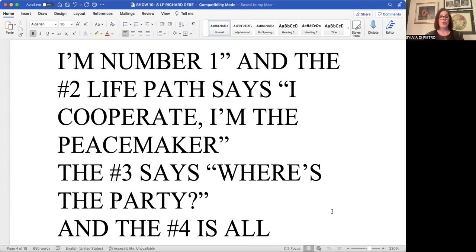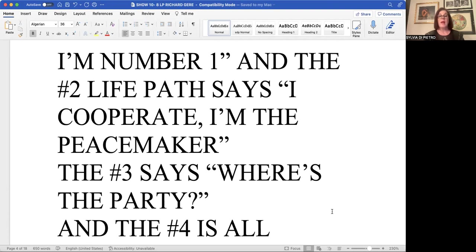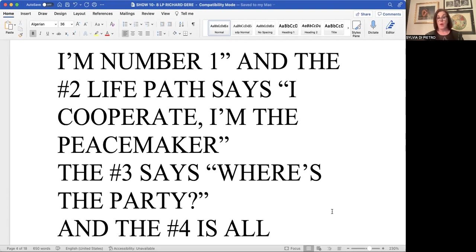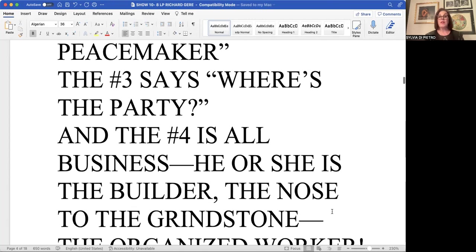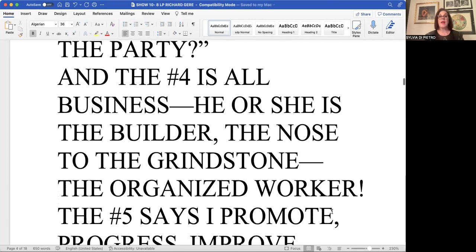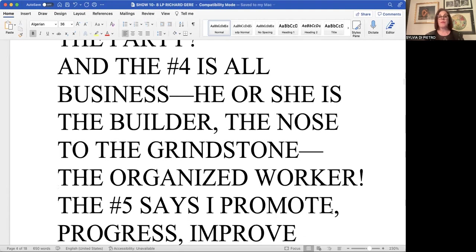It's ruled by usually the moon. It's more feminine where the one is ruled by the sun. The one life path is ruled by the sun and it's more masculine in nature. The three is the creative genius that says where's the party. Many of our artists are threes and it's fun loving. It's creative in every field of life that you can think of.